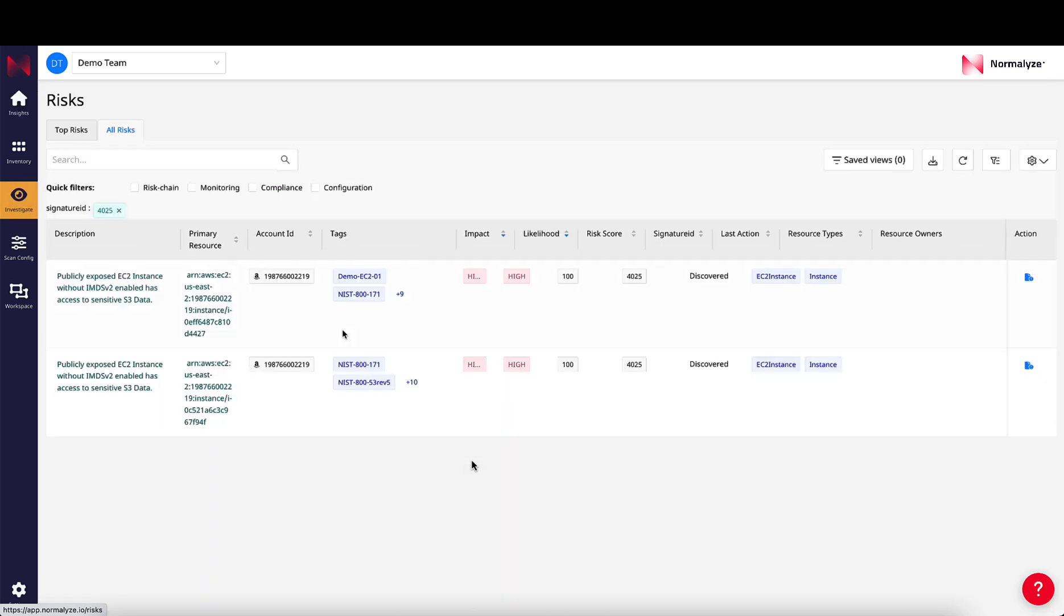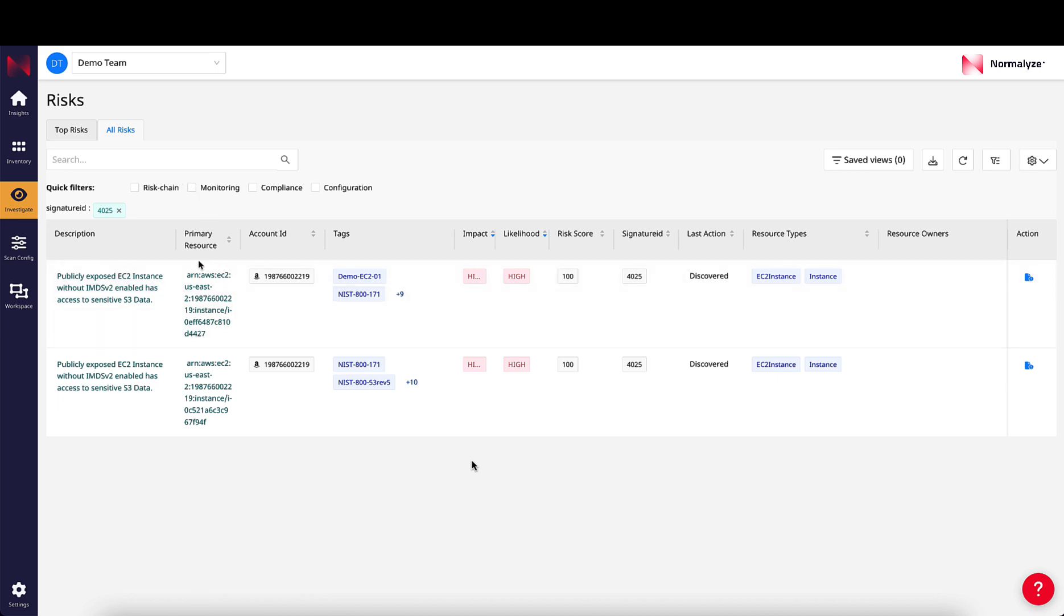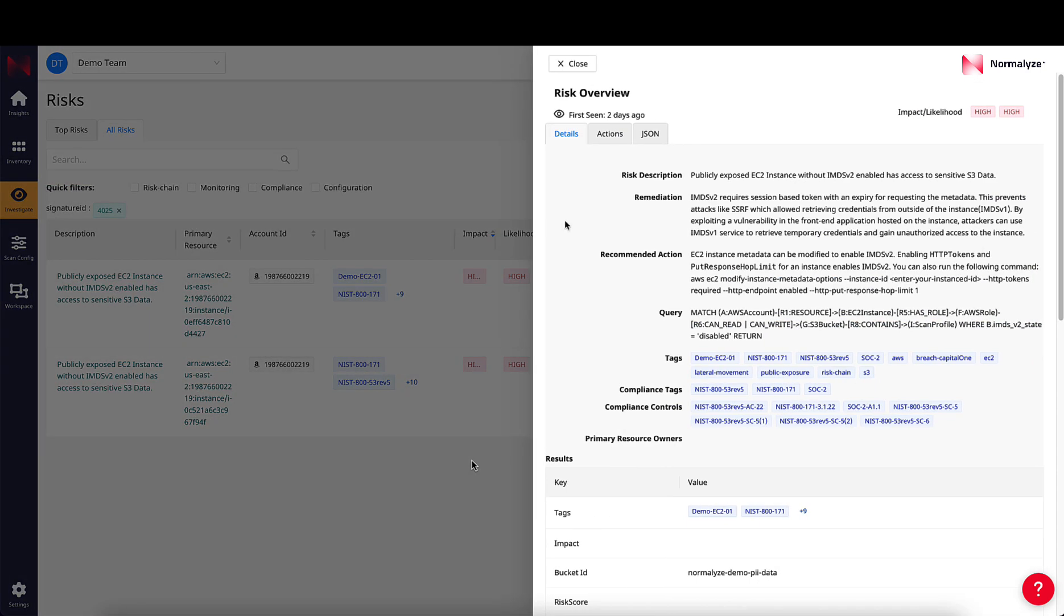Clicking on the risk highlights the impacted resources. The Risk Overview page contains more details about the event. For example,